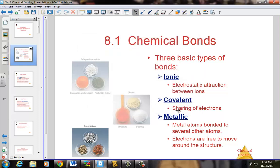We will also talk about metallic bonds, but only very briefly. Those metallic bonds cause the conductivity of metals to be highly conductive. Metal atoms bonded to several other atoms create this sea of electrons that generates a huge current when zapped with an electrical power source.